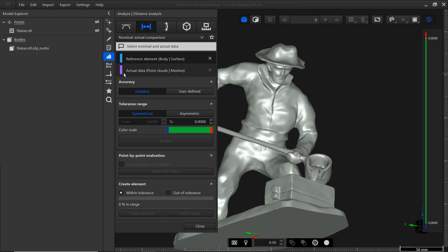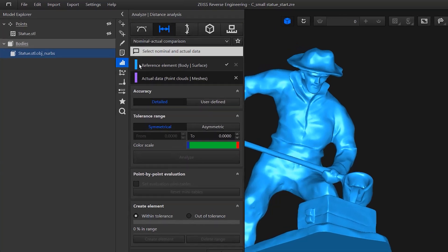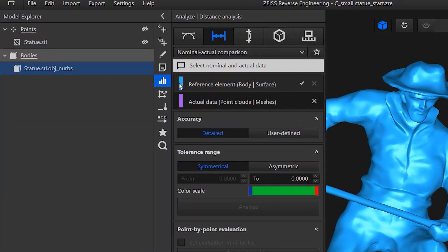And select actual data, which means a point cloud or a mesh. You can select the elements in the CAD window. I'm currently displaying the resulting CAD model or body. When I click on it, you can see that the body is colored blue, which corresponds to the color of the reference element in the function dialog.